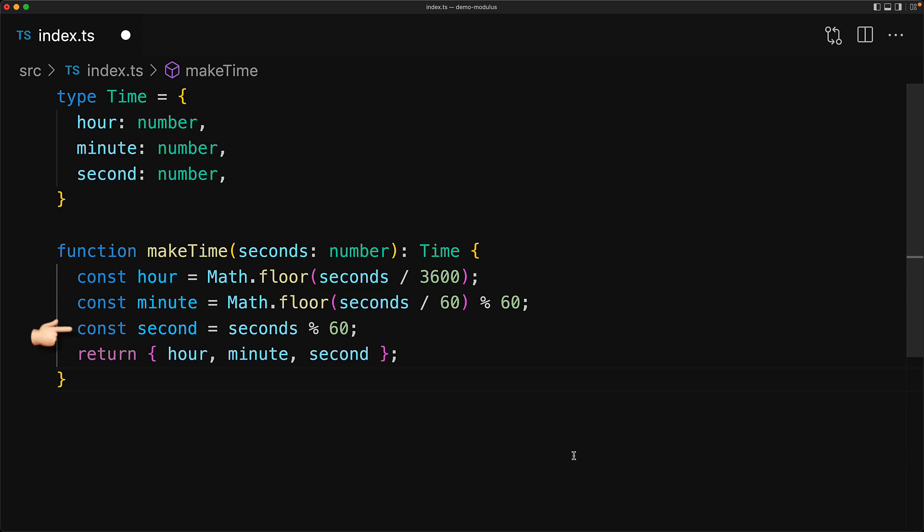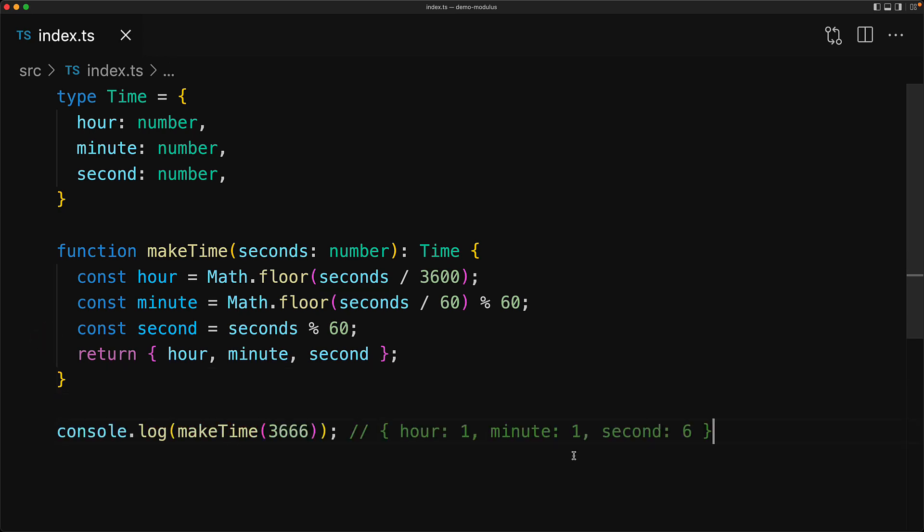For the second, we only want the remainder of 60 because any seconds that are more than 60 are already rolled up into minute and hour. If we test this function with a simple toy example of 3666, we get one hour which is 3600, and then the remaining 66 seconds gets rolled into 1 minute with the final remainder of 6 seconds.